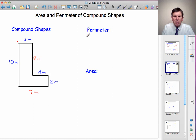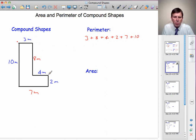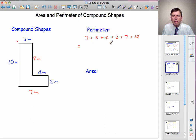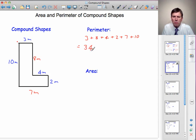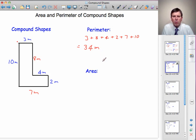Let's write down the perimeter, starting from the red dot and going clockwise. I've got 3 plus 8 plus 4 plus 2 plus 7 plus 10. Let's check we've got 6 numbers for 6 sides — yes. 3 add 8 is 11, add 4 is 15, add 2 is 17, add 7 is 24, add 10 is 34. So the perimeter is 34 metres, because all the measurements are in metres and the perimeter is the length all the way around the shape.